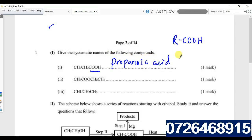The next compound — you look at this and whenever you see a double O in between, you should know that compound is an ester.